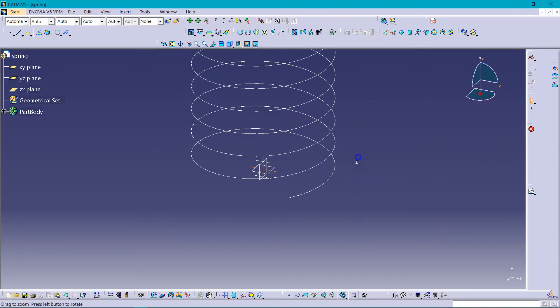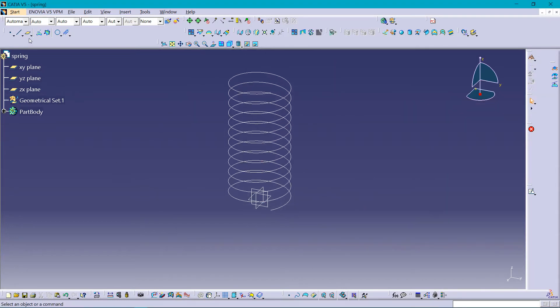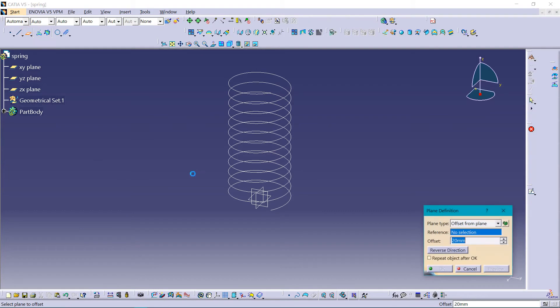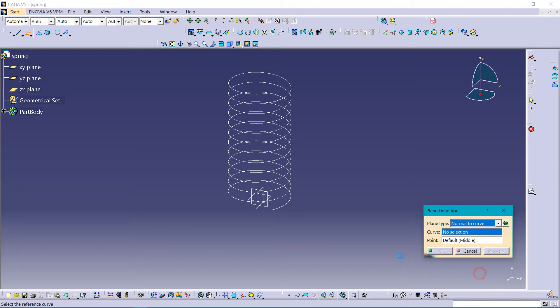Ok, so here it is. Now selecting plane and designing a plane at the point, selecting normal to the curve.